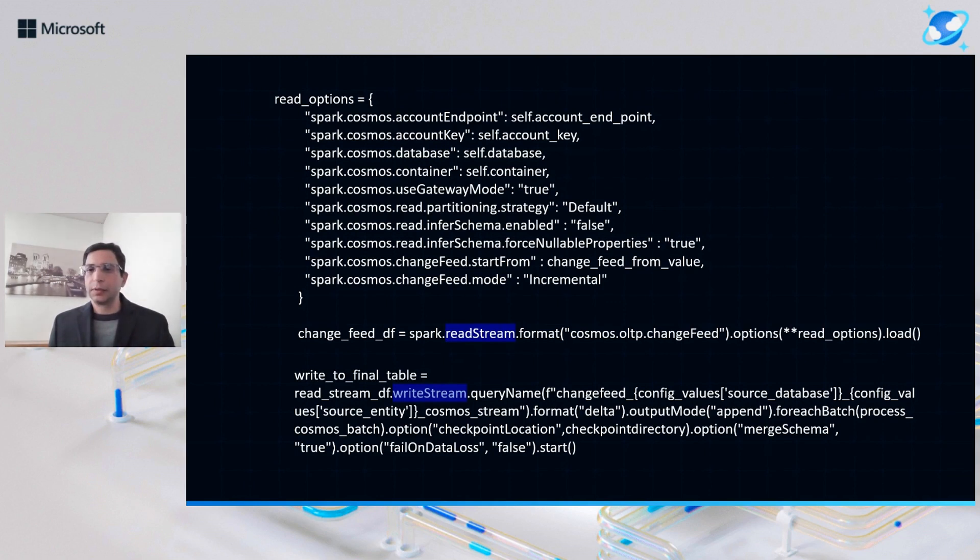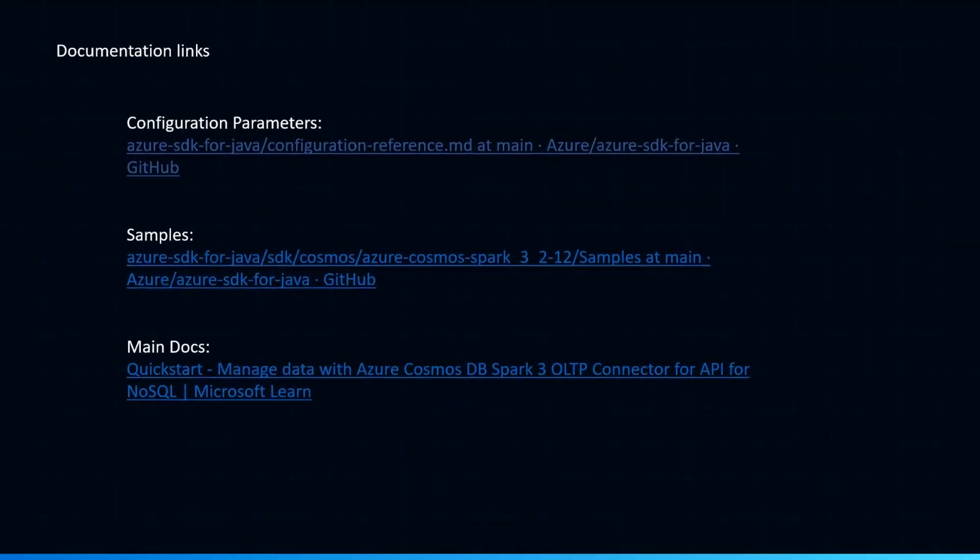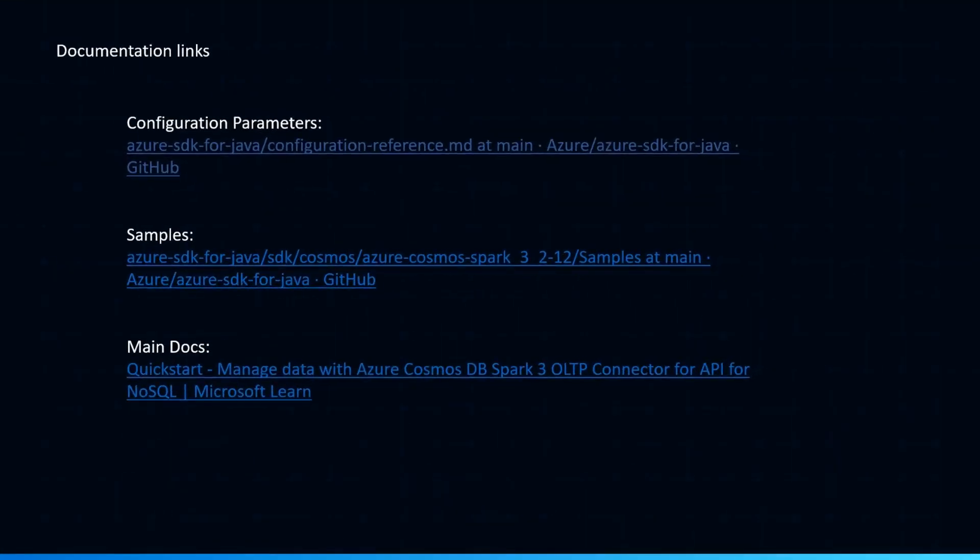And the configuration options that we are going to talk about are very well documented, as I said. You can go through these links here, so the configuration parameters. And there are quite a few samples available here, and some of the main documents on Microsoft website that can be helpful as you implement these changes.